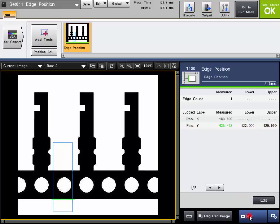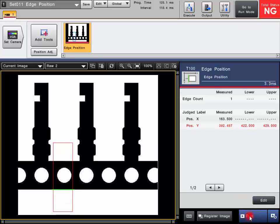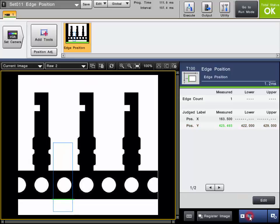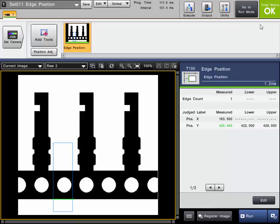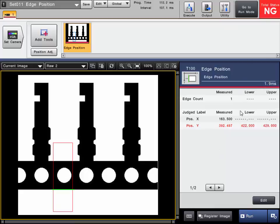You can then run the tool and confirm its operation. You can see if the measured Y position value falls within our lower and upper limit, the tool passes. The measured value is displayed in green. If it falls outside the range, it turns no good and turns red, the measured value.